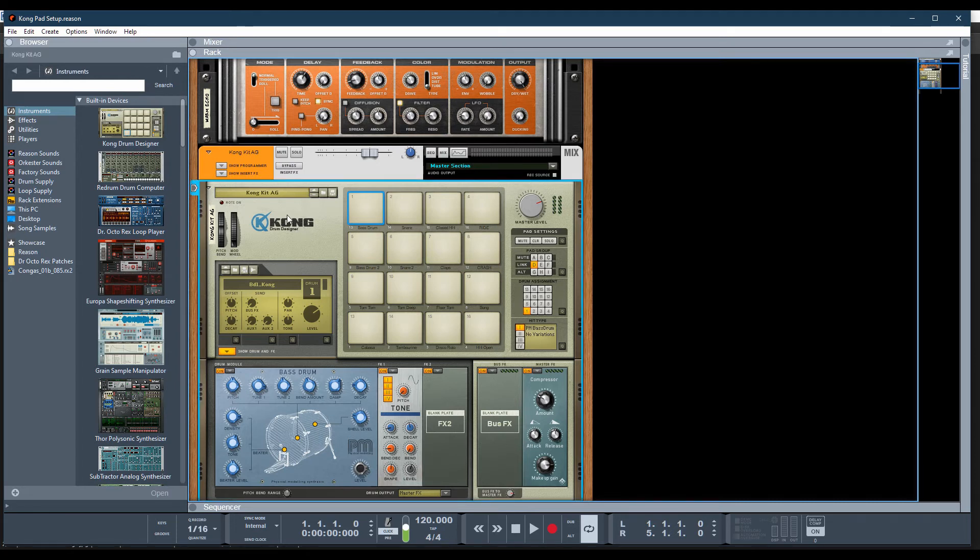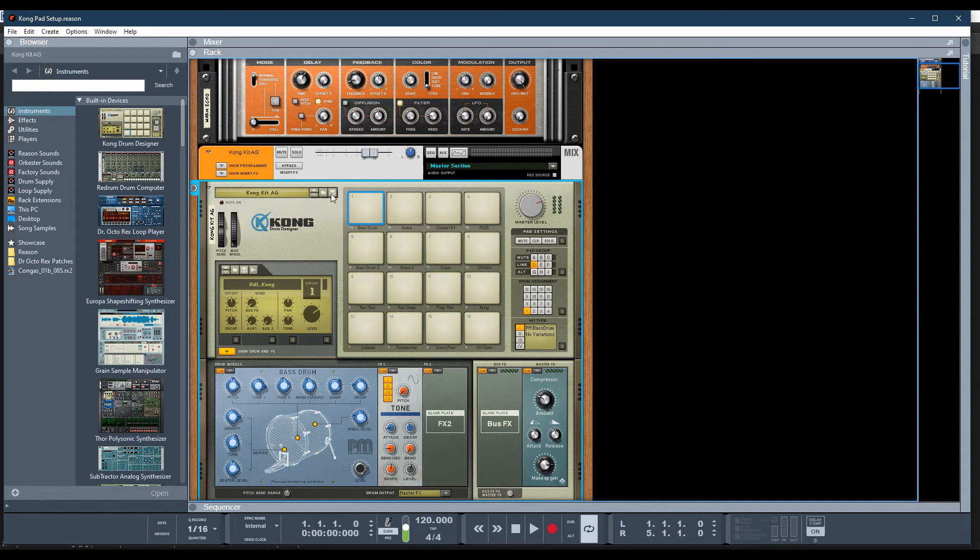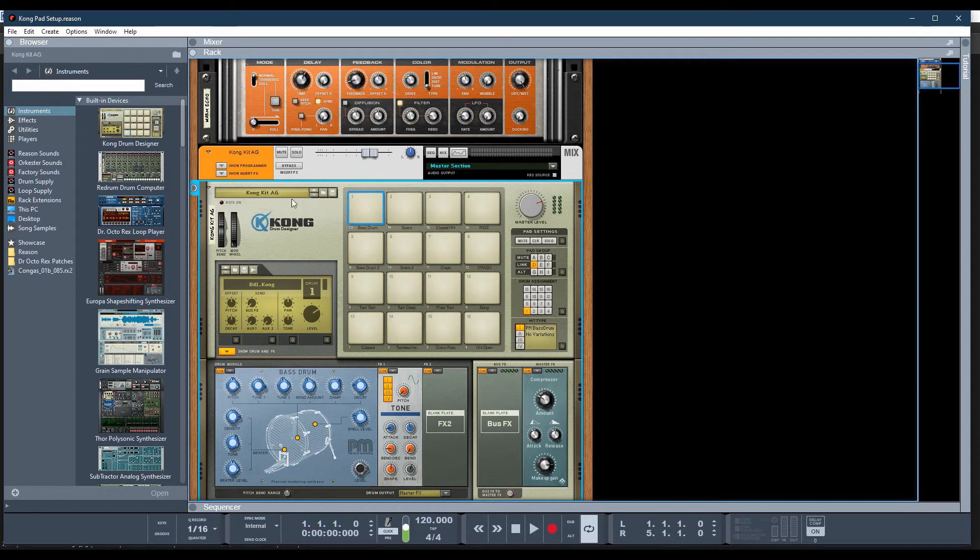So now I took the Kong settings, and since I modified them just slightly, I gave mine a brand new name. And if you do the same, you're going to click this button here to save it. This is where you save the patch once you've modified it. That will save your patch so you can use it versus the default.